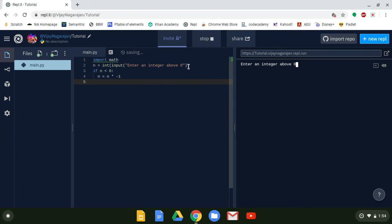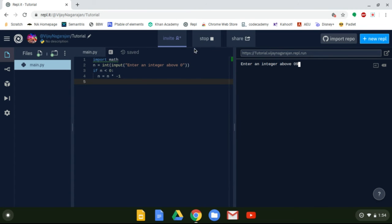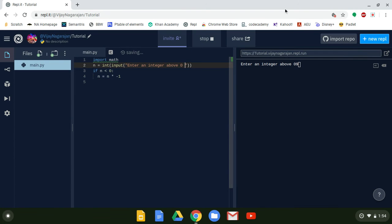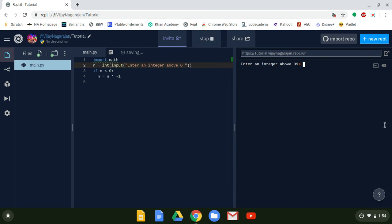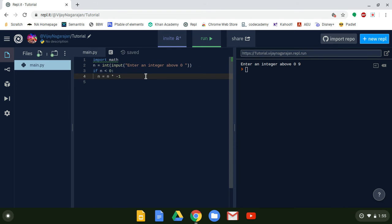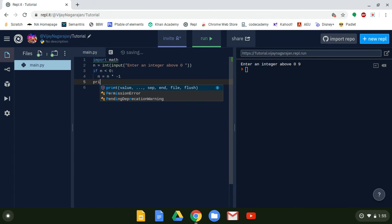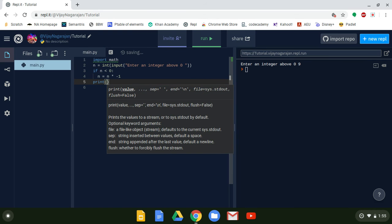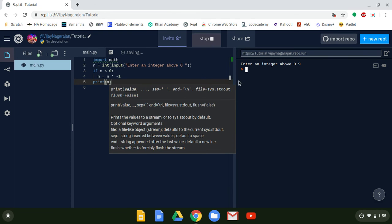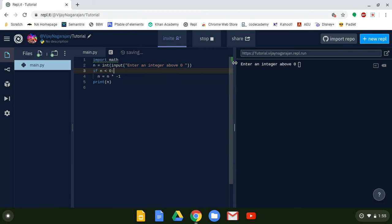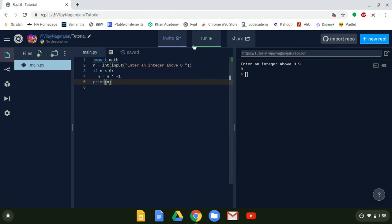Make sure to add a space in the input string so it doesn't look like 'zero nine.' We'll run it and print n to make sure everything's working — enter 9 and it prints 9. Once we confirm it works, we delete the print statement.